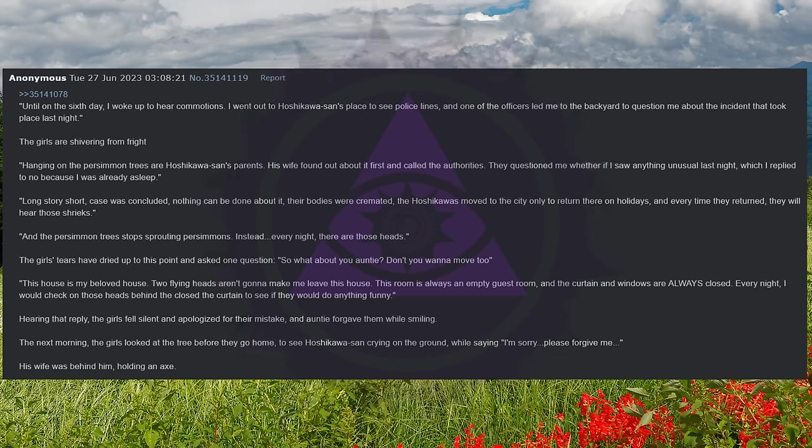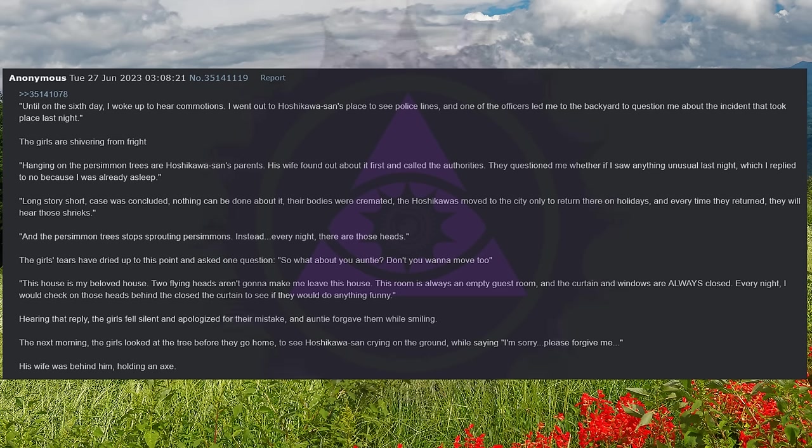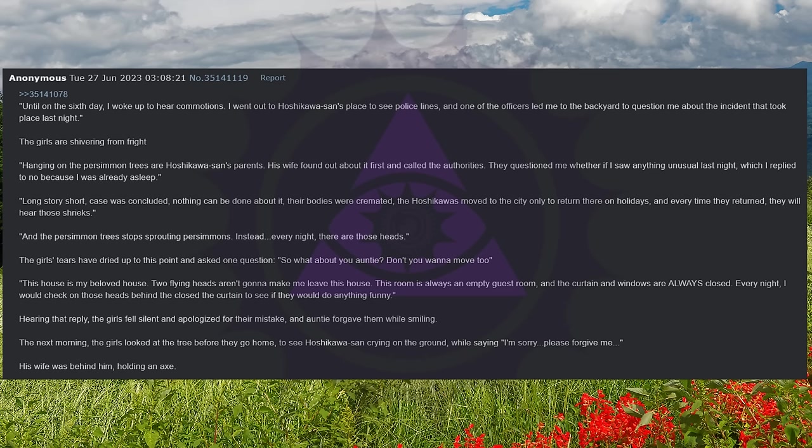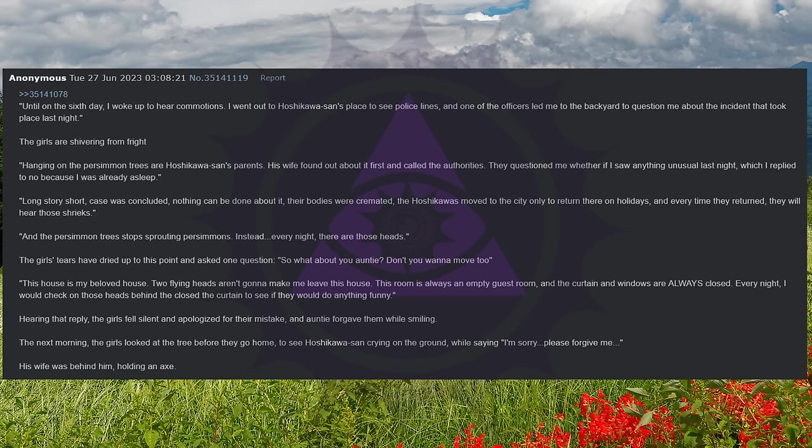Long story short, the case was concluded. Nothing can be done about it. Their bodies were cremated. The Hoshikawas moved to the city only to return there on holidays, and every time they returned, they would hear those shrieks. And the persimmon trees stopped sprouting persimmons. Instead, every night, there are those heads. The girls' tears have dried up to this point, and asked one question. So what about you, auntie? Don't you want to move too?